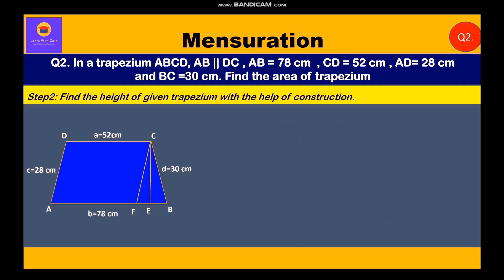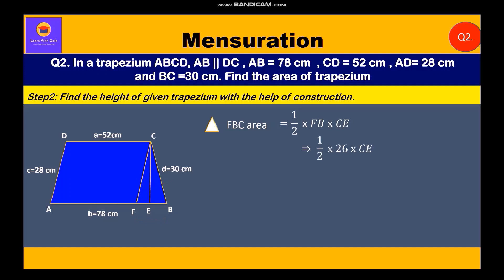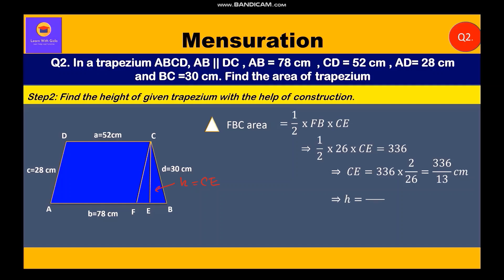Now we find the height of the trapezium. We also know that the area of triangle FBC = ½ × FB × CE. Therefore: ½ × 26 × CE = 336, so CE = (336 × 2) / 26 = 672 / 26 = 336/13 cm. That is our height — the height of the trapezium is 336/13 cm.